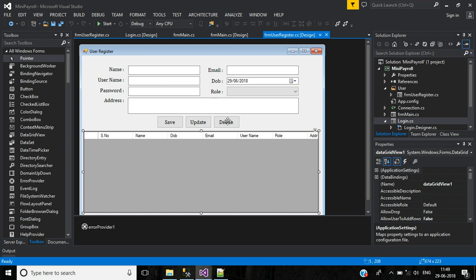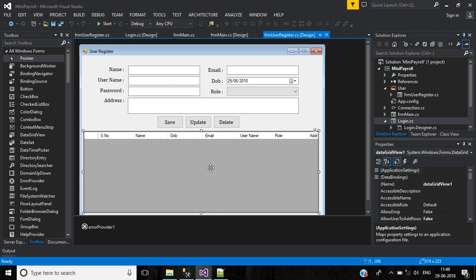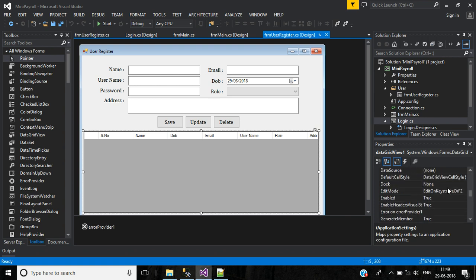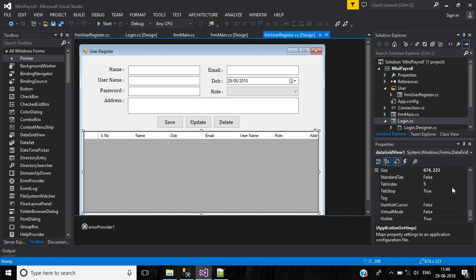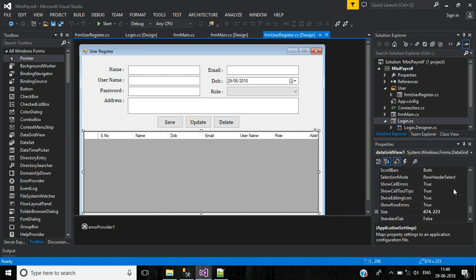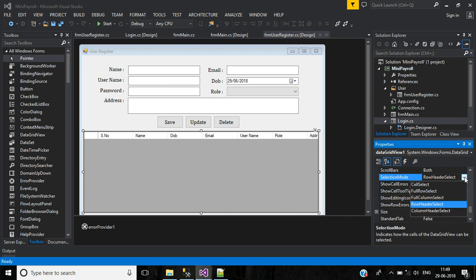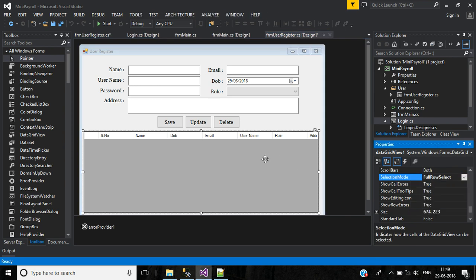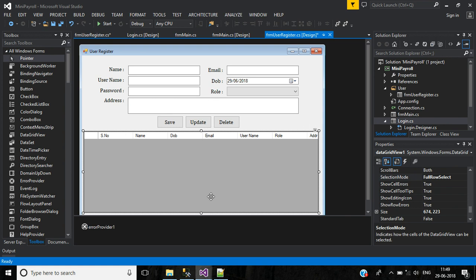In the DataGridView, go to properties. Here we have selection mode — by default it is set to row header select. Change this to full row select. First we have to write code for the mouse double-click event for this DataGridView.